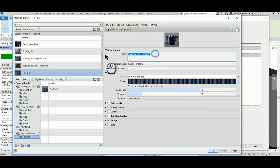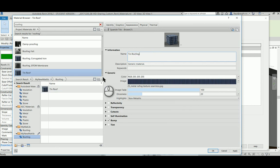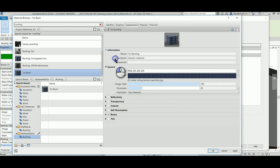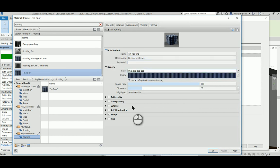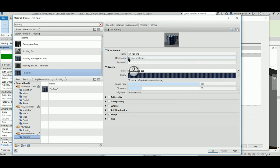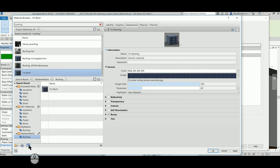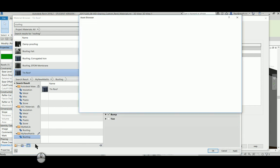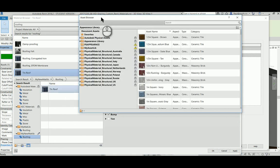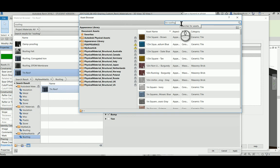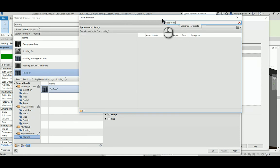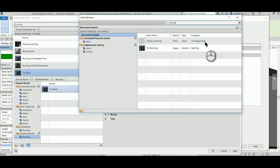Just like I created the materials library, I can also create my own custom asset library. The tin roofing I will now find if I go onto the asset browser and search for tin roofing. Remember, it's the one I've just created. There we can find tin roofing, that's fantastic.